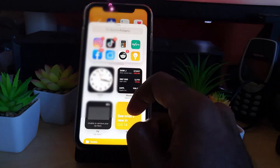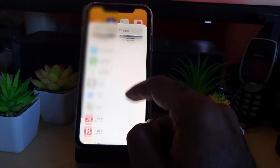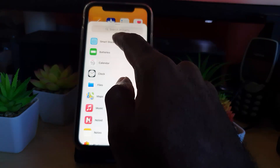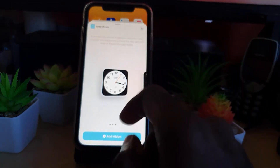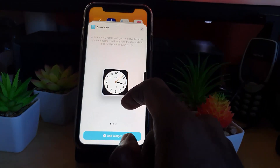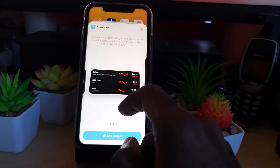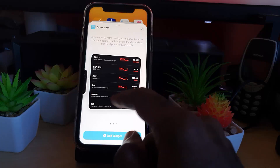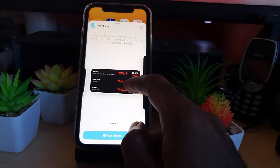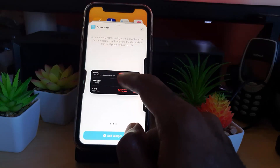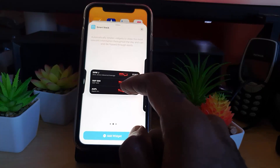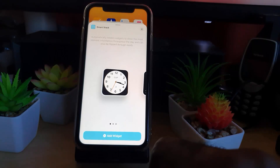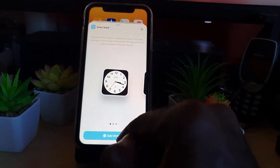Scroll down, and at the top of the list you should see Smart Stack. Go ahead and tap Smart Stack. You'll see several options: there's the clock, the Dow Jones, and other widgets. With stacks, all you have to do is simply go ahead and hit Add.